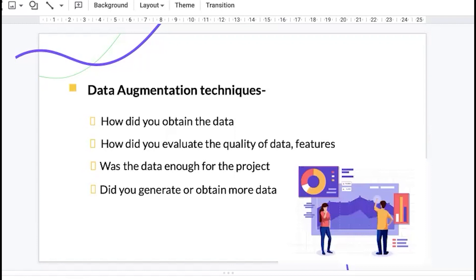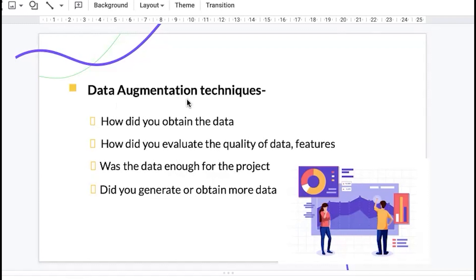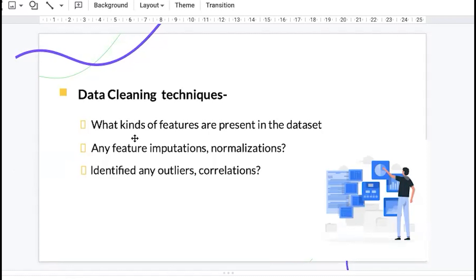They also ask how you evaluate the quality and sufficiency of your data. For example, if you have a 10-class classification problem with only 10,000 records, the interviewer will ask whether you have enough data for the model to generalize on unseen data. If it wasn't enough, did you generate or collect more? These are called data augmentation techniques — we augment the dataset with more data, generally avoiding simple duplication because it degrades performance, instead getting variations.